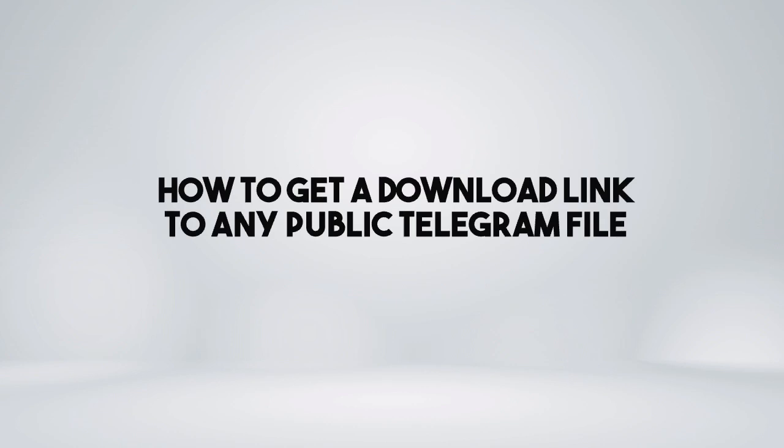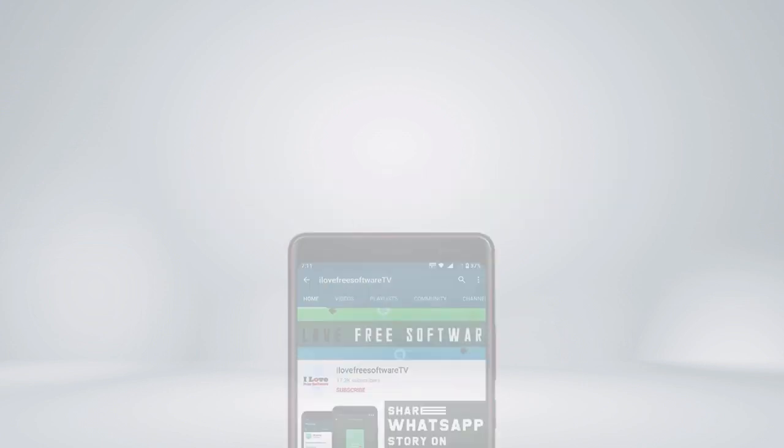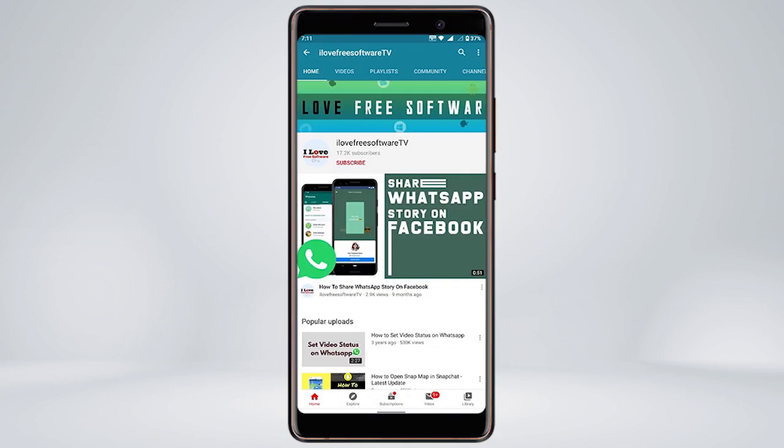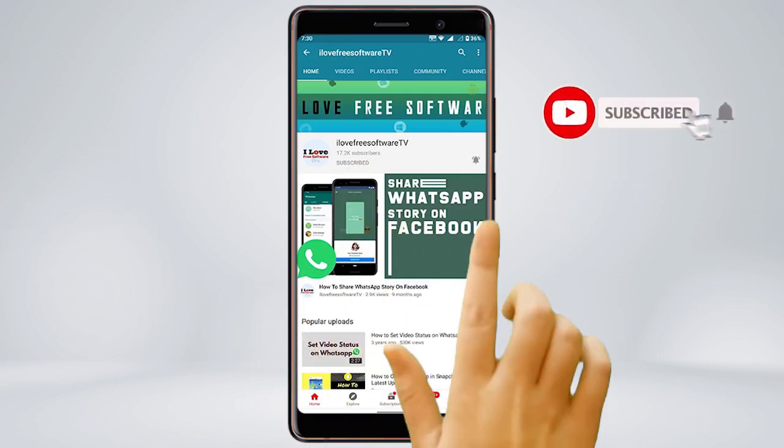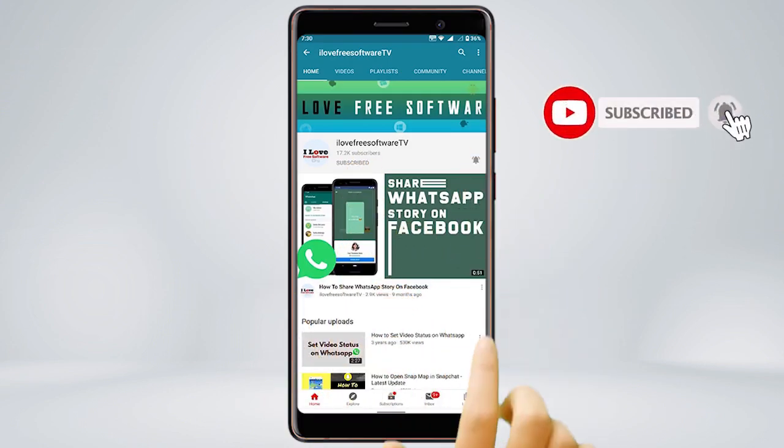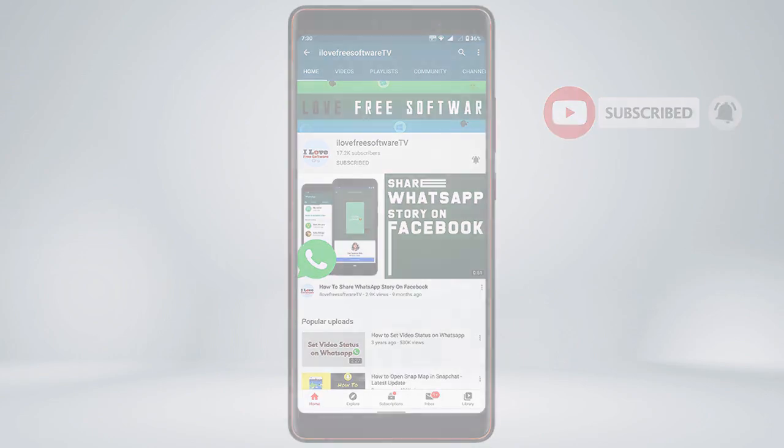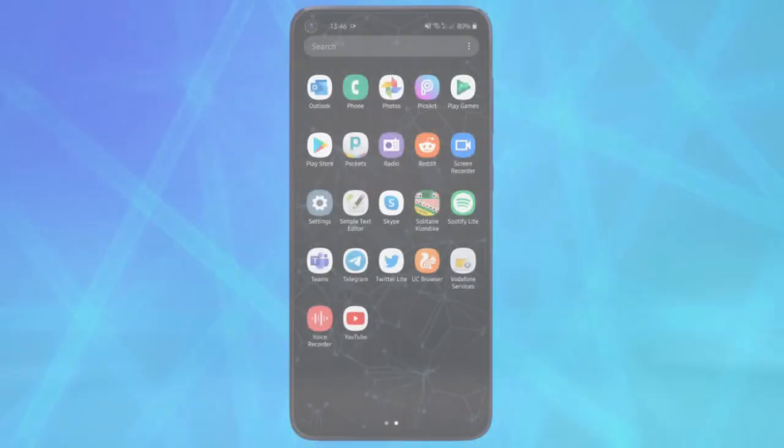In this video, I'm going to show how to get a download link to any public Telegram file. Before we proceed, make sure you subscribe to this channel and press the bell icon to get daily tech videos.